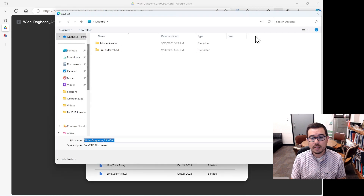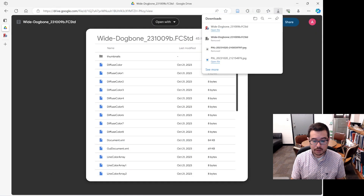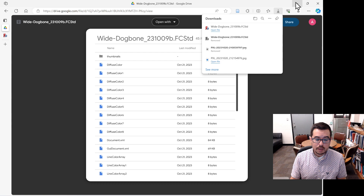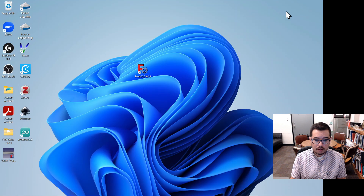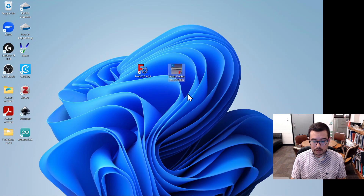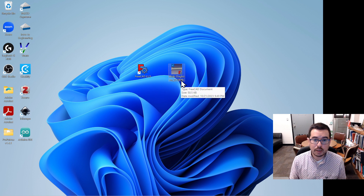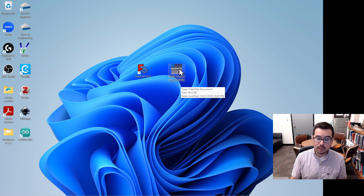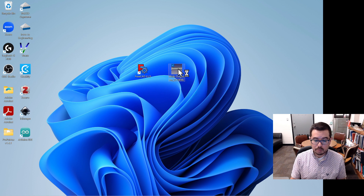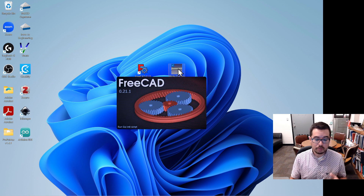Click Save As and save it to the desktop. The file is called 'wide_dog_bone_231009B'. Double-click on it to bring it up in FreeCAD.